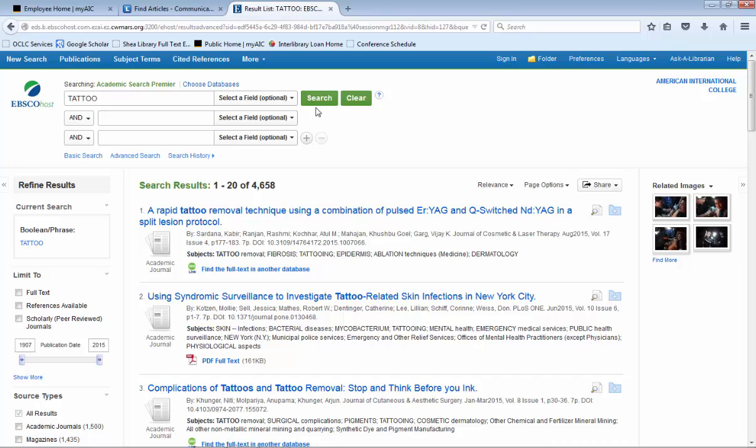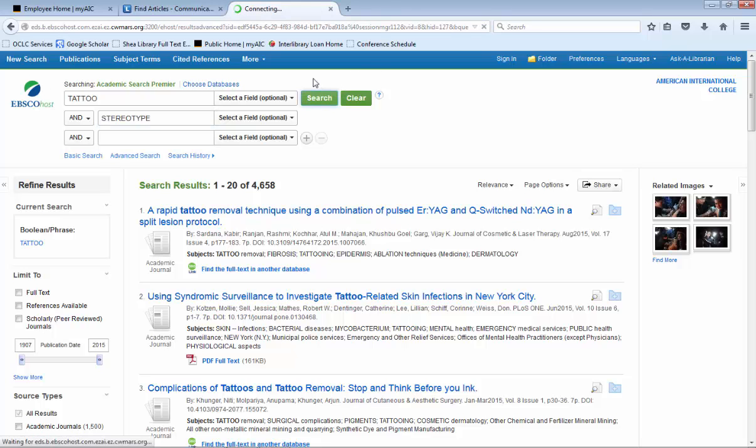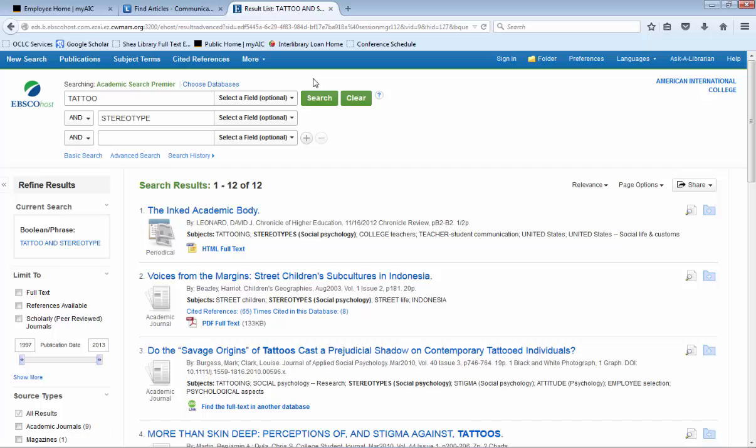So what we are going to have to do is narrow our search. And we can do that by putting another word on the second line down, such as the word stereotype. Now we have 12 different results. Using the word AND allows us to take out a whole lot of irrelevant results.